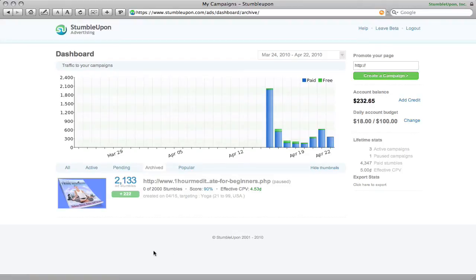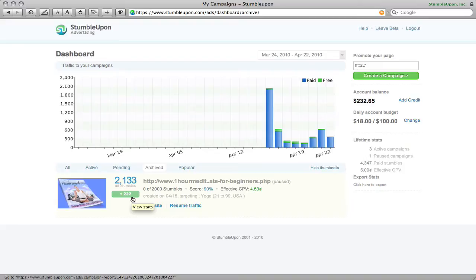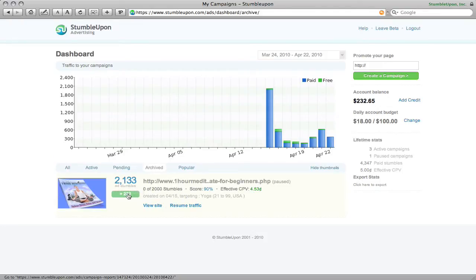So in this case I put up a how to meditate article for a meditation product that I sell, and what's cool here is that I paid for 2,133 visits at five cents a visit but I also got 222 free visits from StumbleUpon.